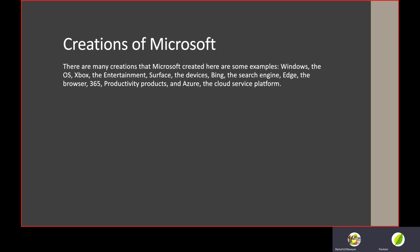There are many creations that Microsoft created. Here are some examples: Windows, the OS; Xbox, the entertainment system; Surface, the devices; Bing, the search engine; Edge, the browser; 365, the productivity products; and Azure, the cloud service platform. OS basically means operating system. You might be watching this on a Windows device, Mac, Mac OS, Linux, or Chrome OS.